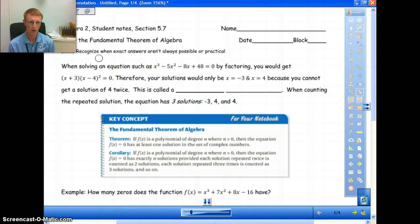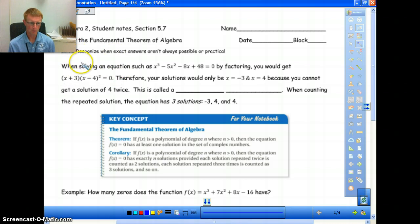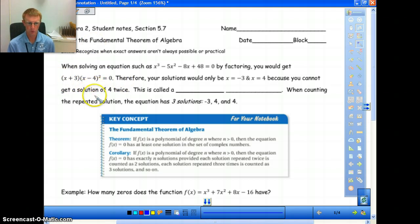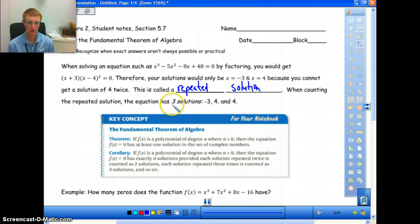We're talking about the fundamental theorem of algebra today. When solving an equation such as x cubed minus 5x squared minus 8x plus 48 equals zero by factoring, you'd get x plus 3 times x minus 4 times x minus 4 equals zero. So your solutions would be negative 3 and positive 4. You aren't going to get a solution of 4 twice — we call that a repeated solution. Counting that repeated solution, the equation has three solutions: negative 3, 4, and 4 again.